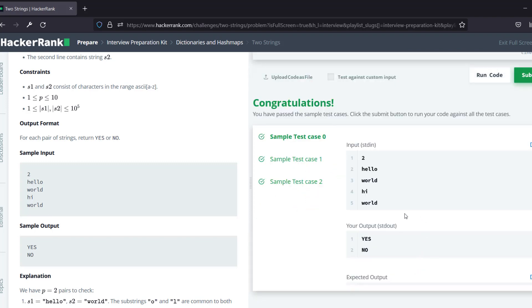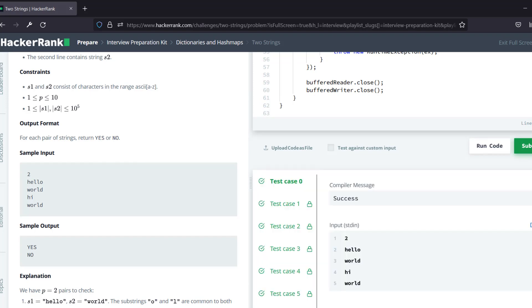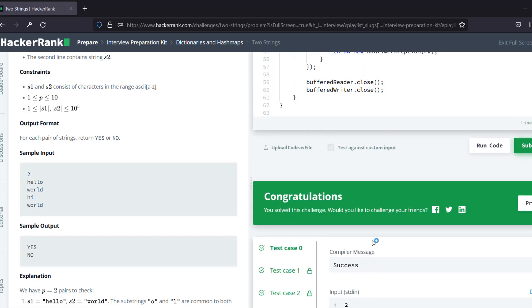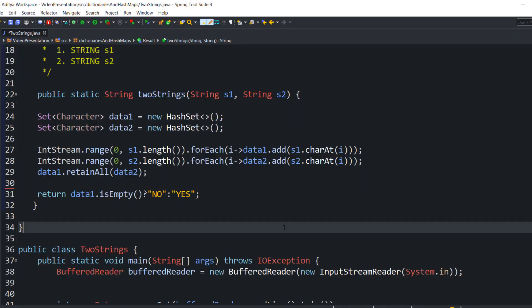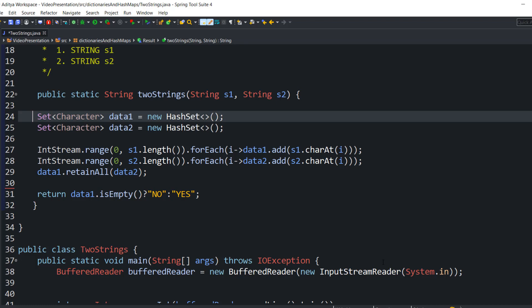I can see that all three sample test cases — zero, one, and two — got successful. Now I'm going to submit my code. All test cases got successful and this programming challenge is now solved. Whatever logic I have written is completely correct. This is the end of this video — in the next video we are going to talk about another important programming challenge of HackerRank, so stay tuned and keep watching. Thank you.